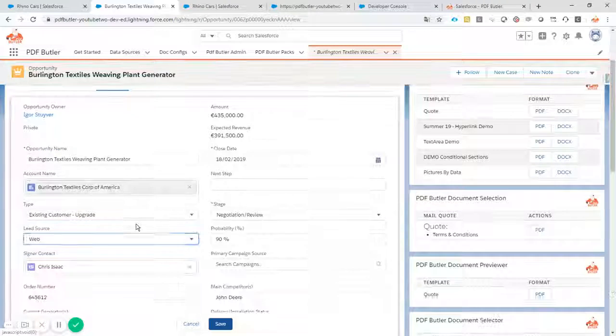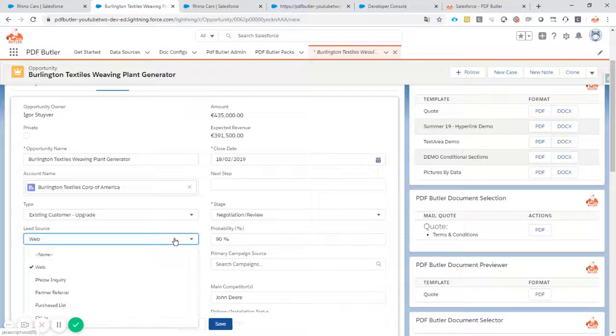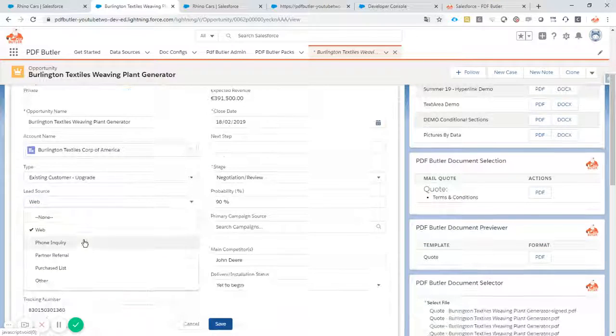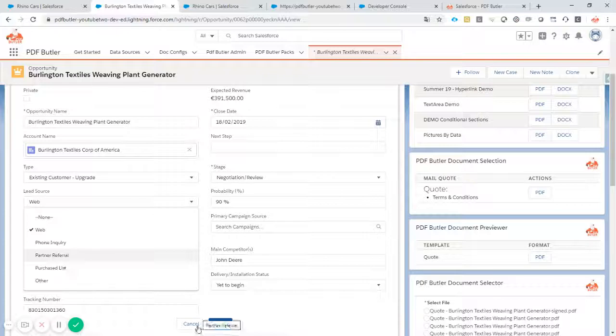So our opportunity lead source will decide on which logo we should use. It's either the web or other. For all the rest you can imagine the same thing.